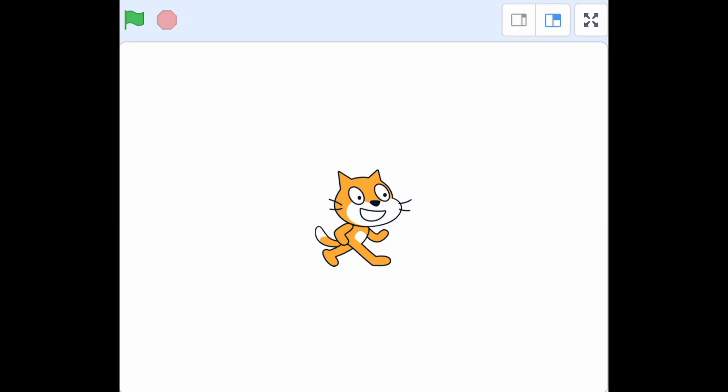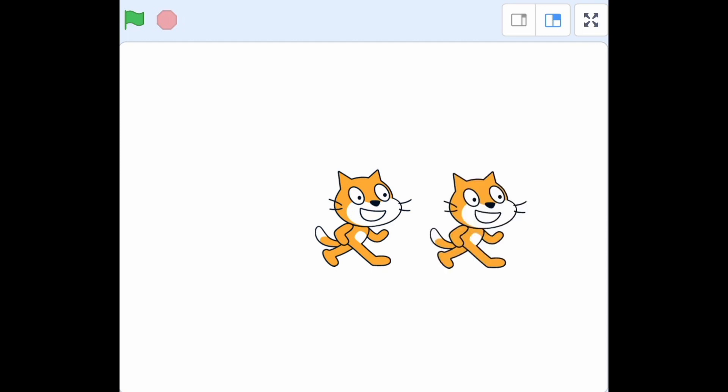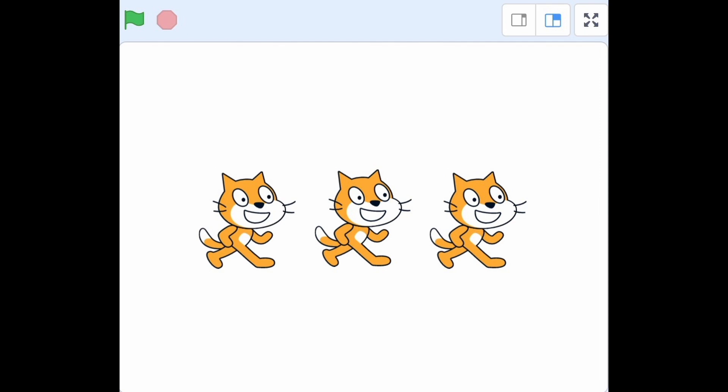So far we've only used one sprite at a time, but what if we want to use multiple sprites at once? How will the sprites work together and affect each other? Let's find out how this works in Scratch.